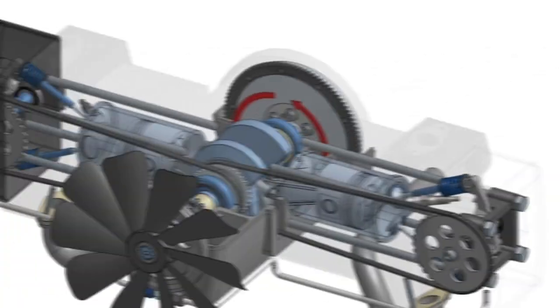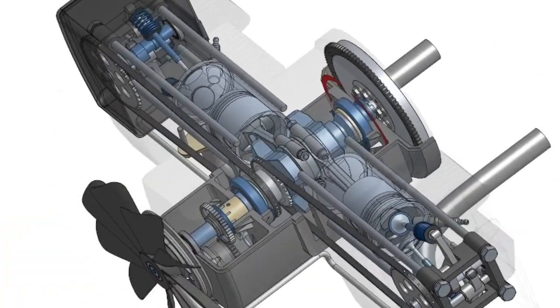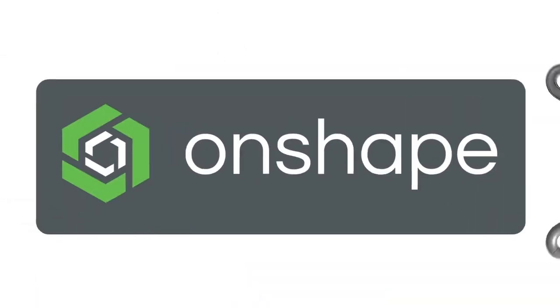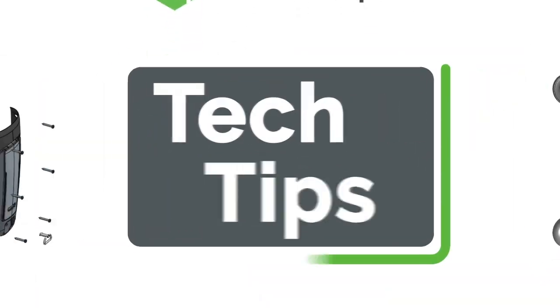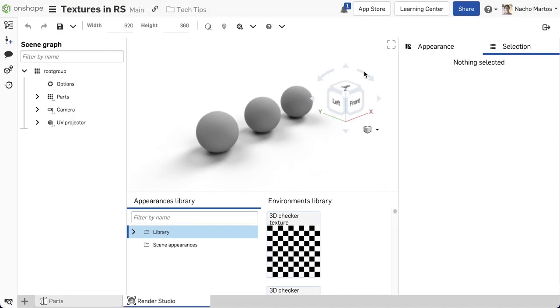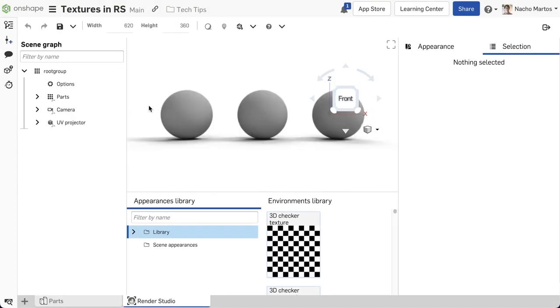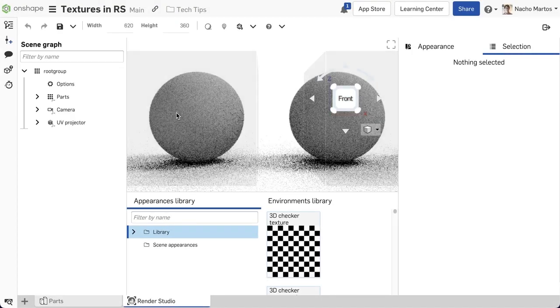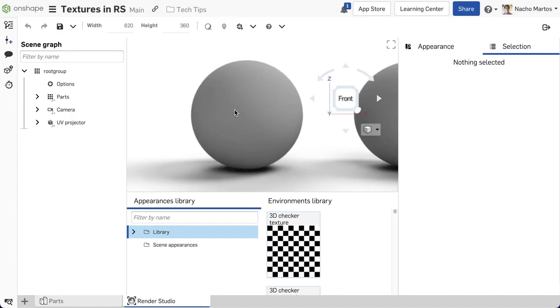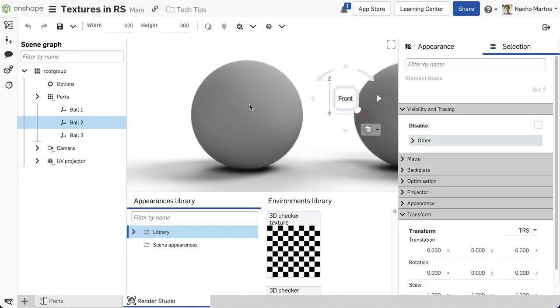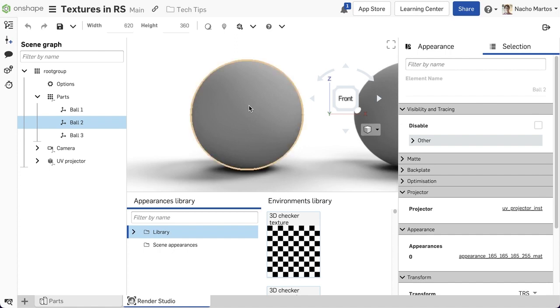Hello and welcome to another Onshape Tech Tip. Today we will be looking at Render Studio. Particularly we will be taking a look at textures and blends.